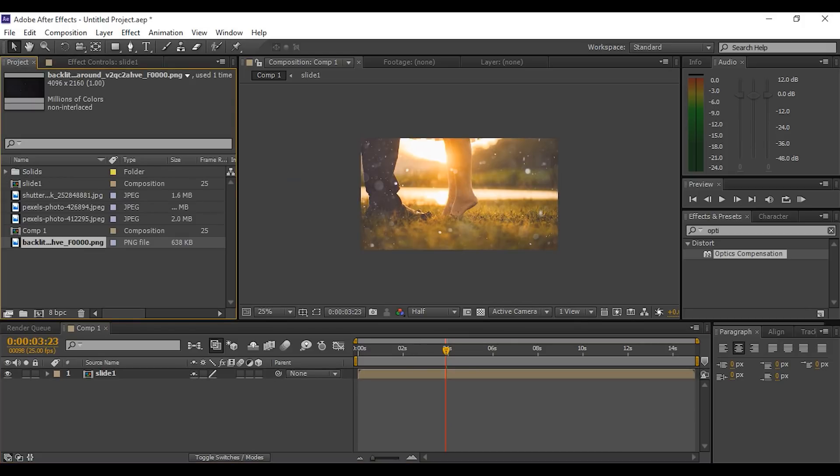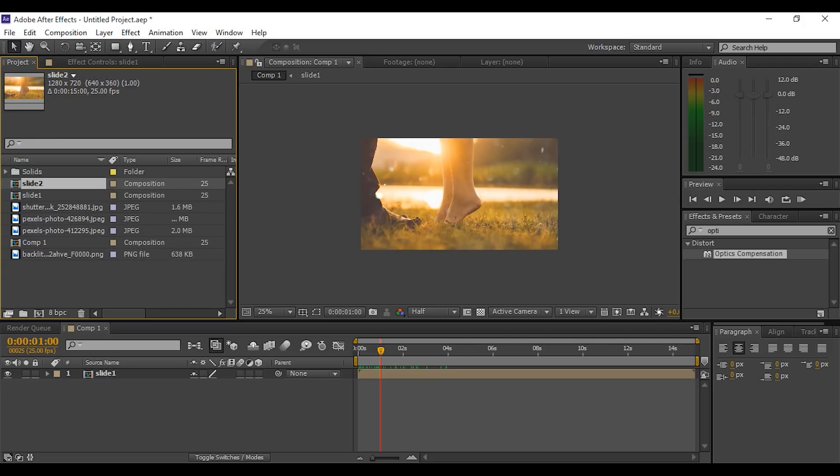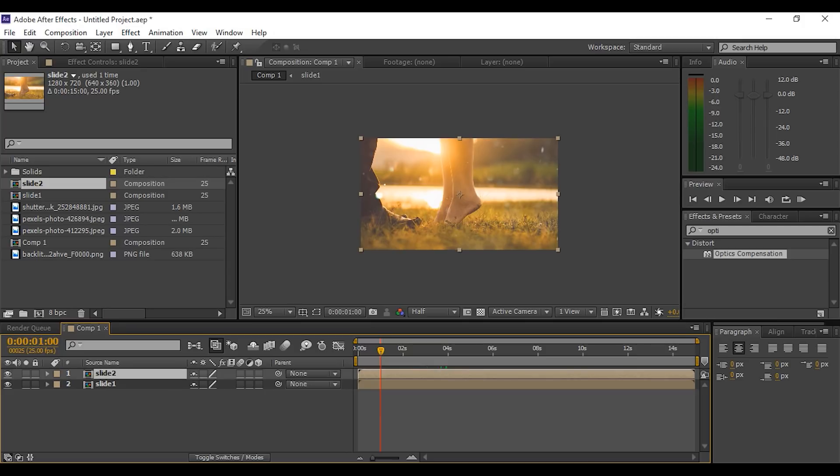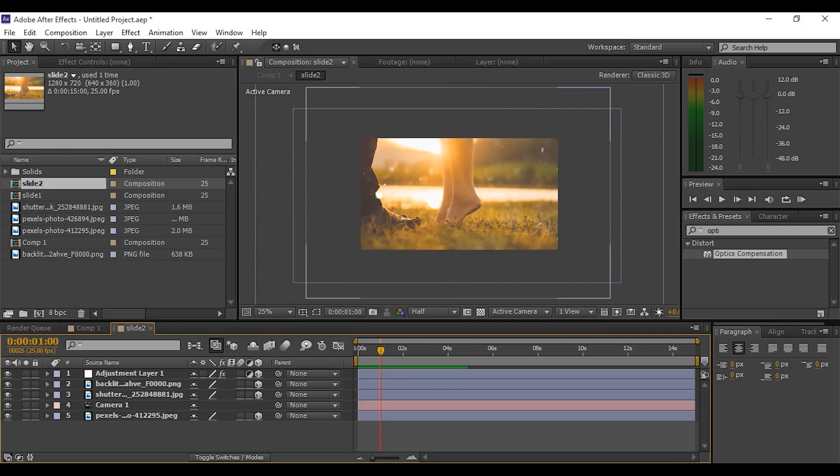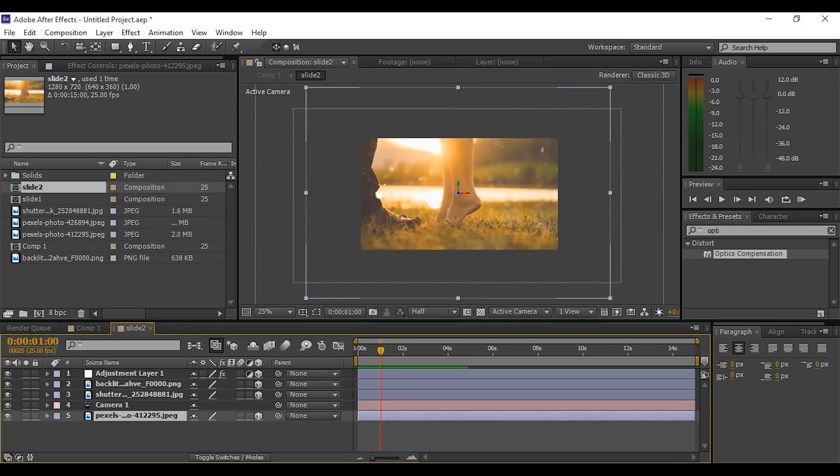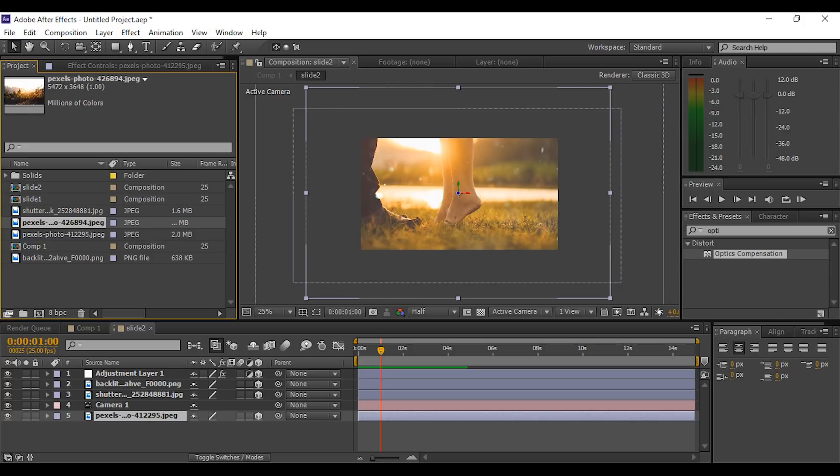Now go to the project window and duplicate Slide 1 comp and drag it into the timeline. Double-click the Slide 2 in the project window. Press and hold Alt and drag the image over our current background layer.